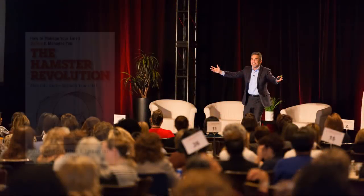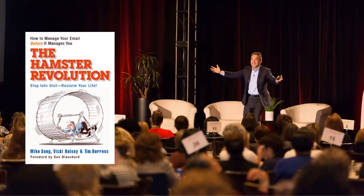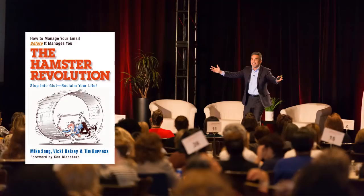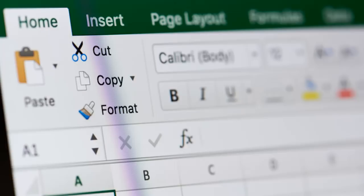Hi, I'm Mike Song, author of The Hamster Revolution and now we are going to help you make your spreadsheets more informative via the smart use of stunning visuals.